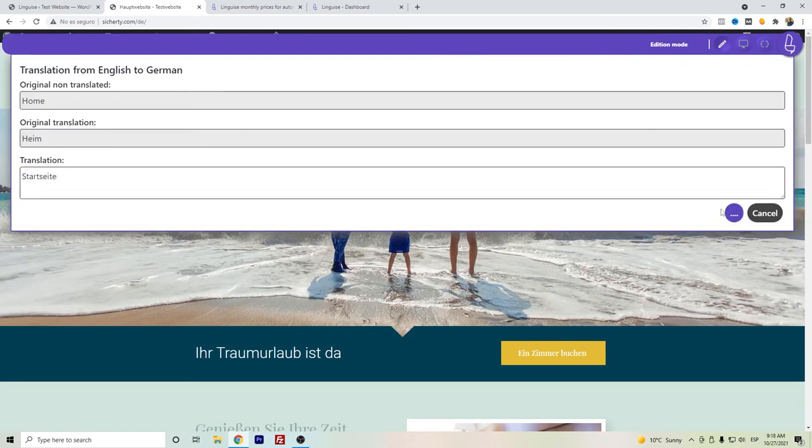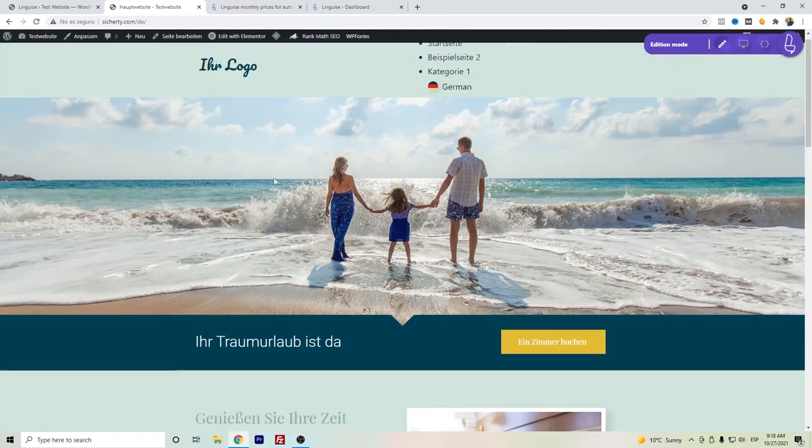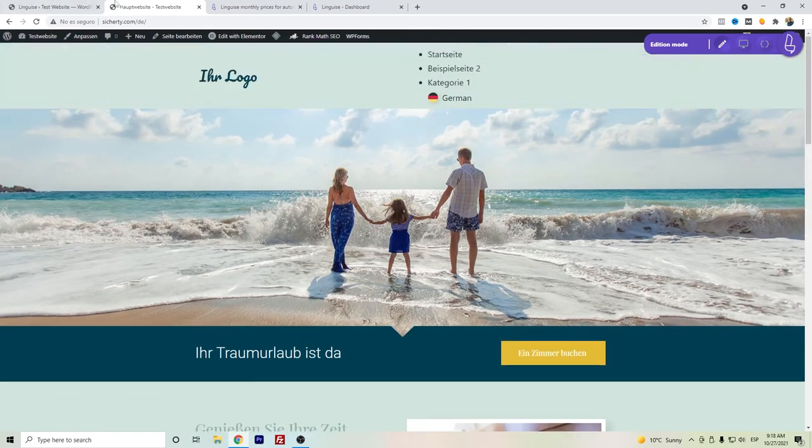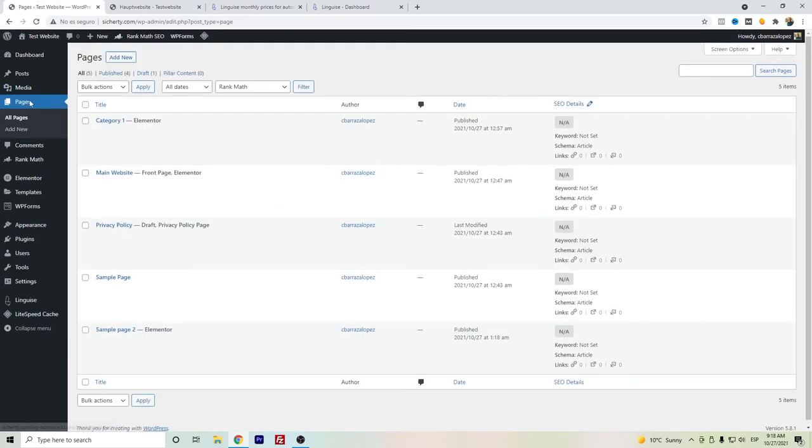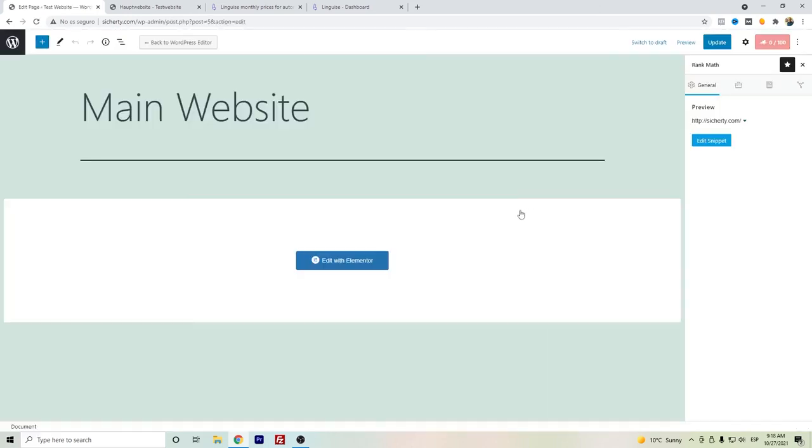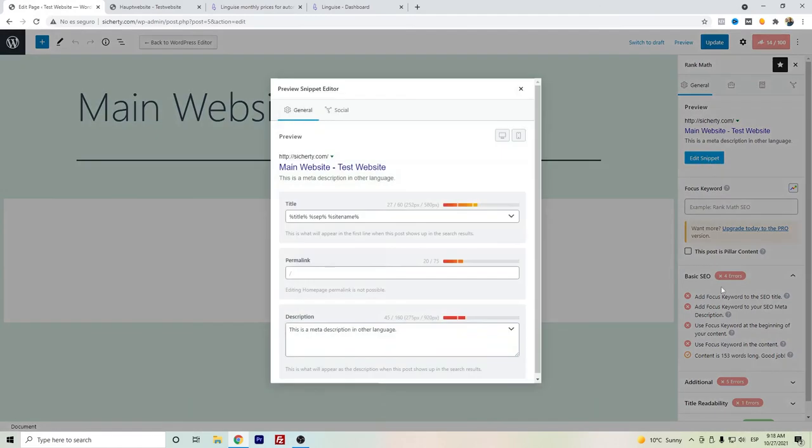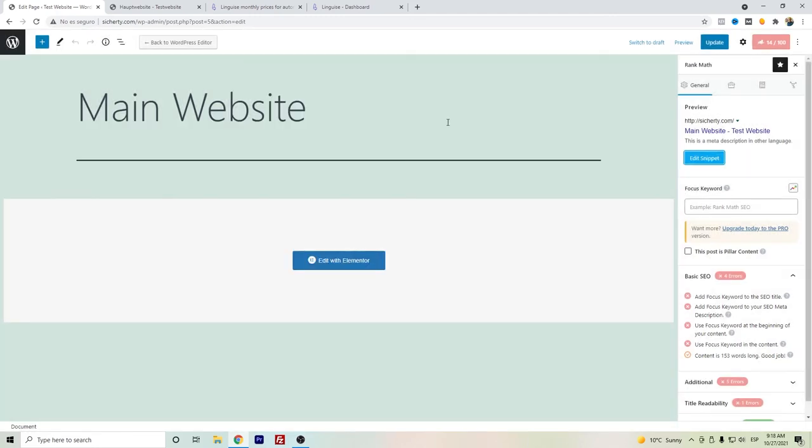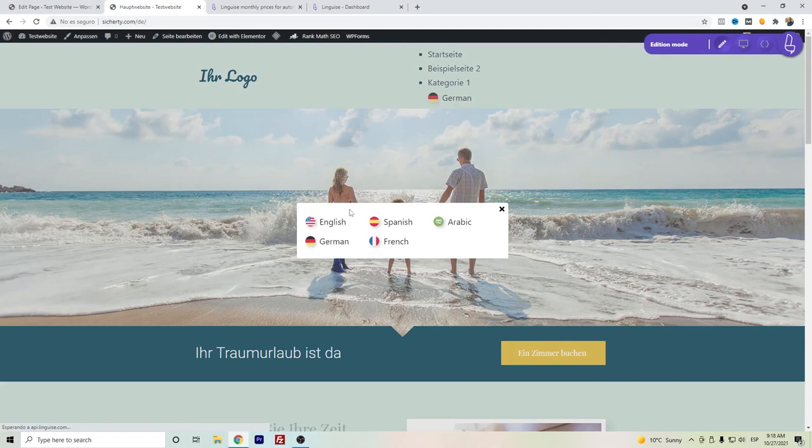It also works with some other SEO plugins. Let me show you. I have here installed Rank Math. We go here to the main website. I will just go to add a little bit of description. I have this is a meta description in other languages.